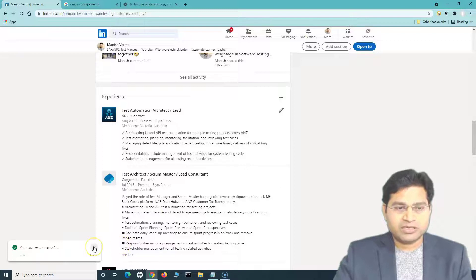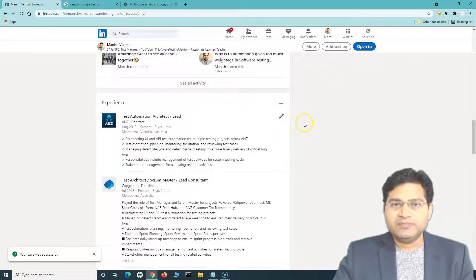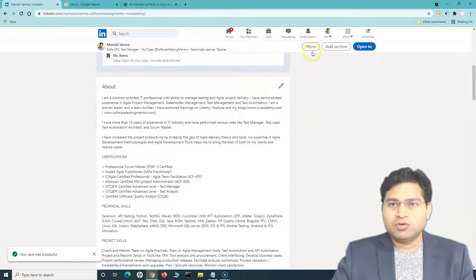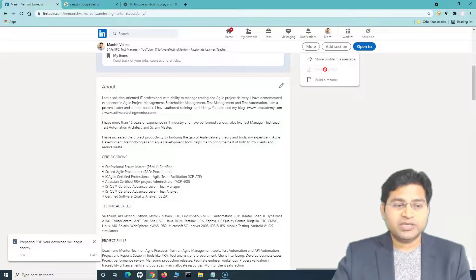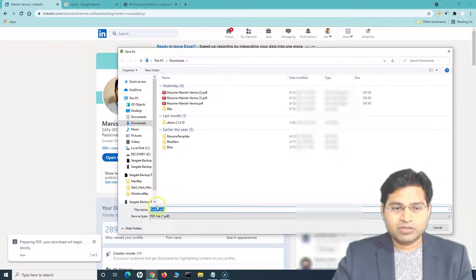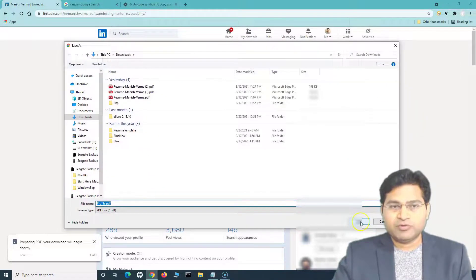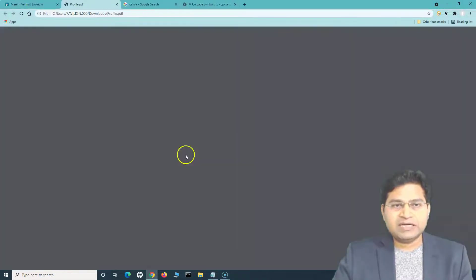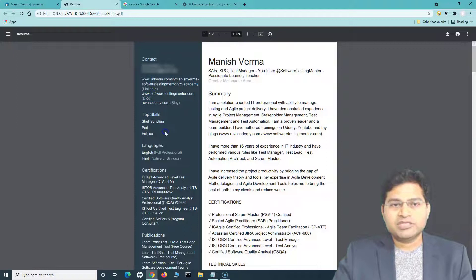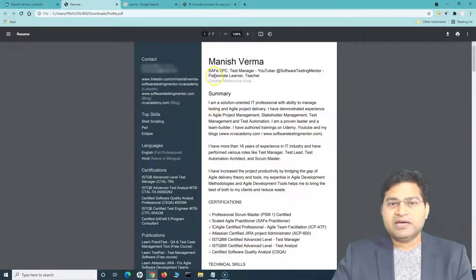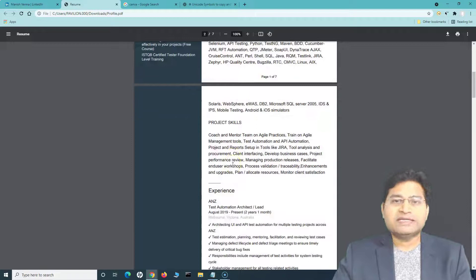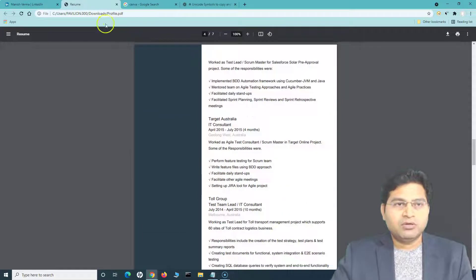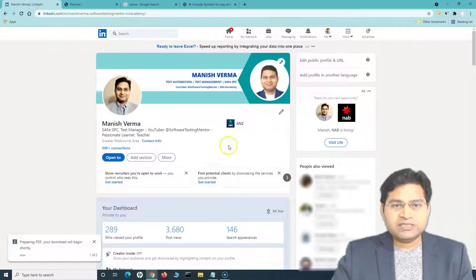Once your profile information is saved and looking good, you can create a basic resume by going to the 'More' section and clicking 'Save to PDF.' It will prepare and download a PDF of your profile. However, this PDF doesn't look very polished — it's doable but not very fancy, so this is not what I would primarily recommend.